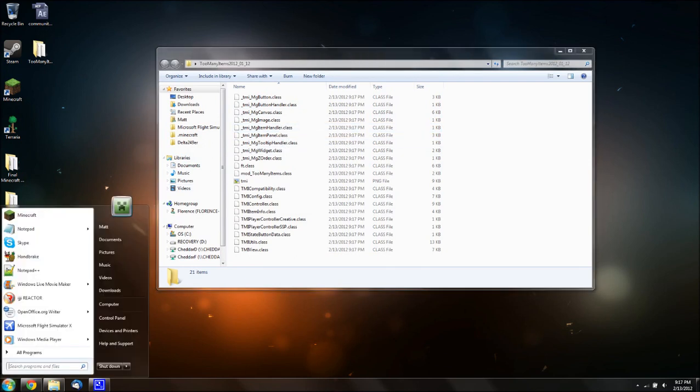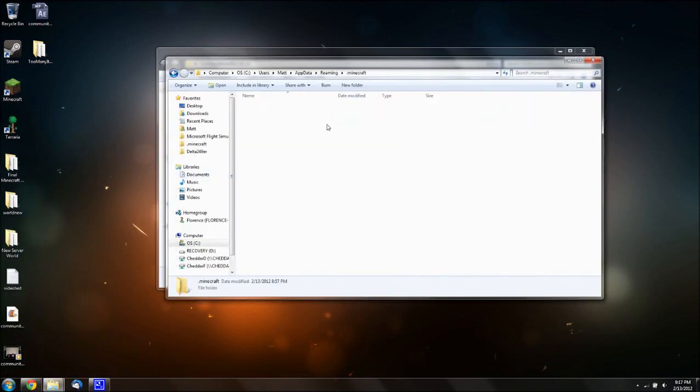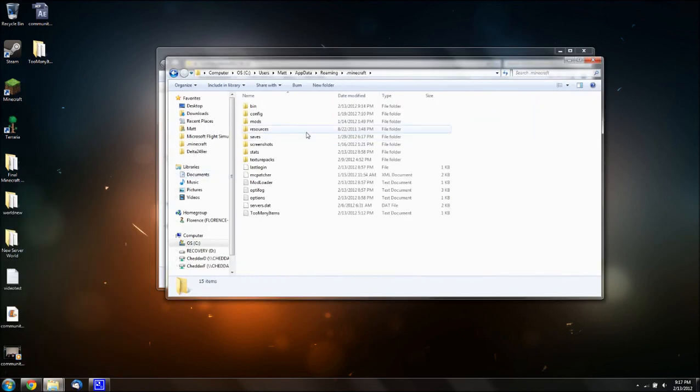And, now you want to go to your start menu. Type in percent, app, data, percent. Click on roaming. Go to .minecraft.